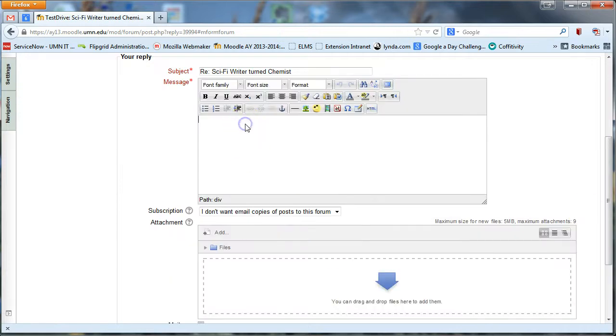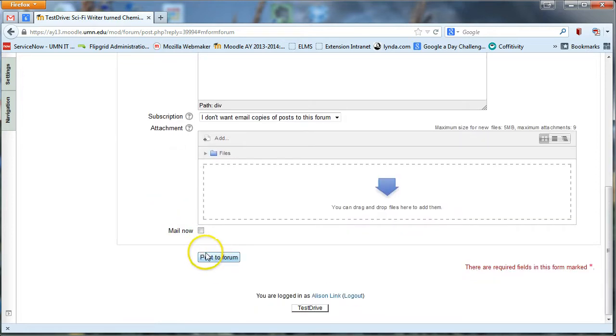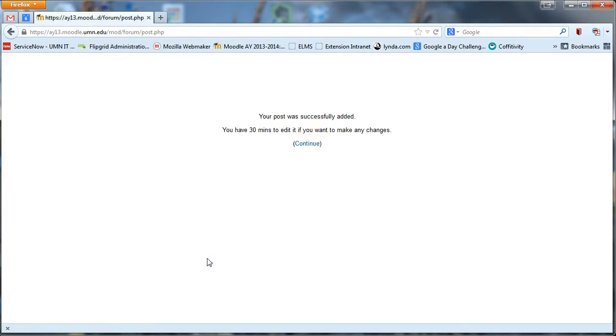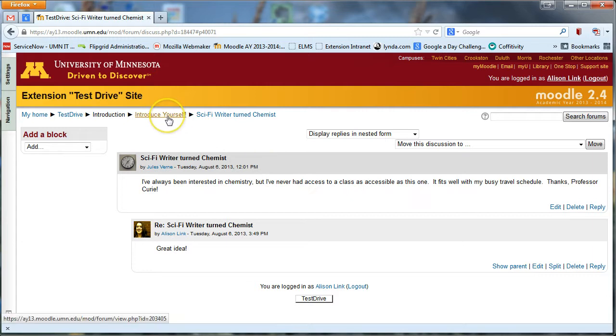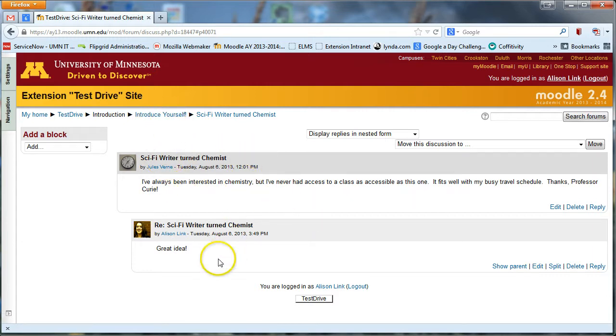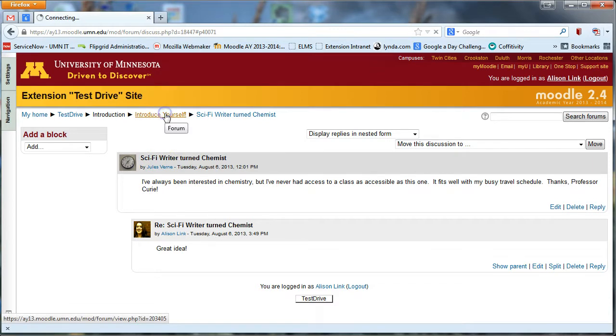And so a student could go and say, hey, great idea. So then what you end up with is this forum where each student has initiated a discussion about themselves and then others can go in and add some comments.